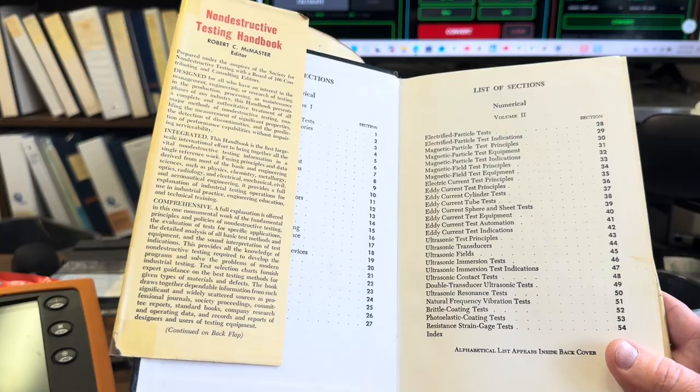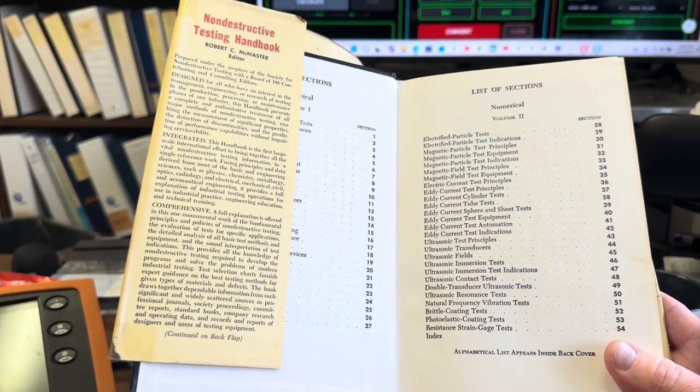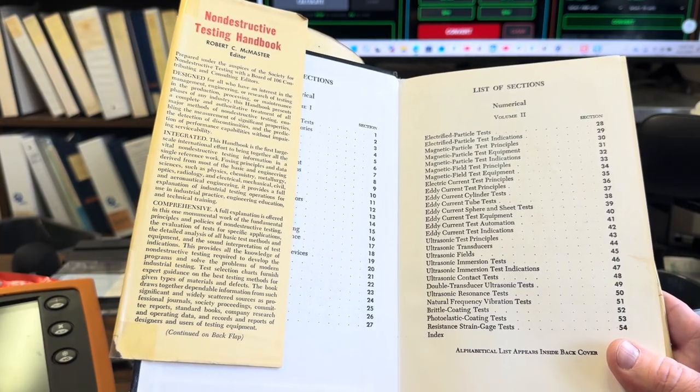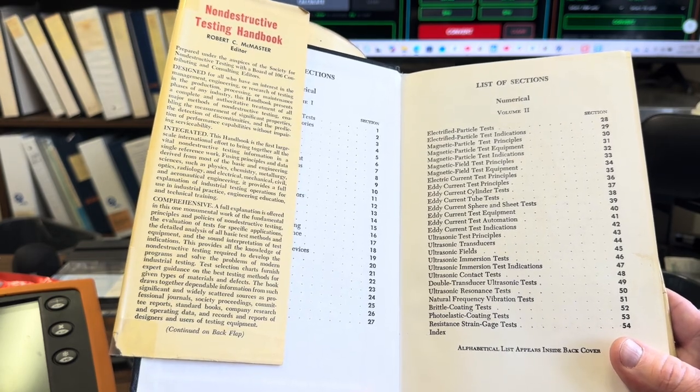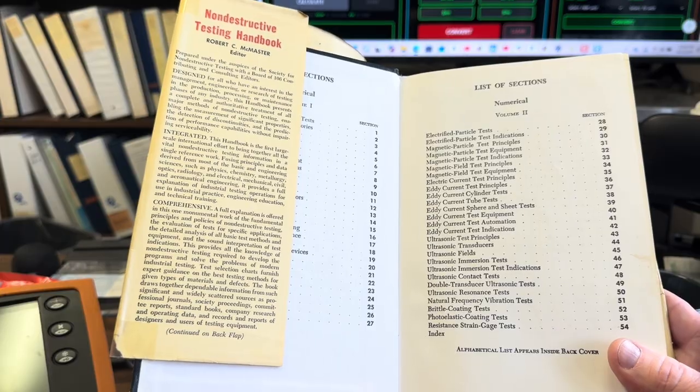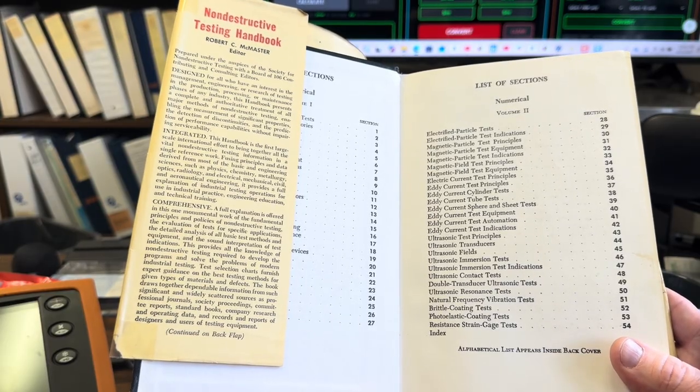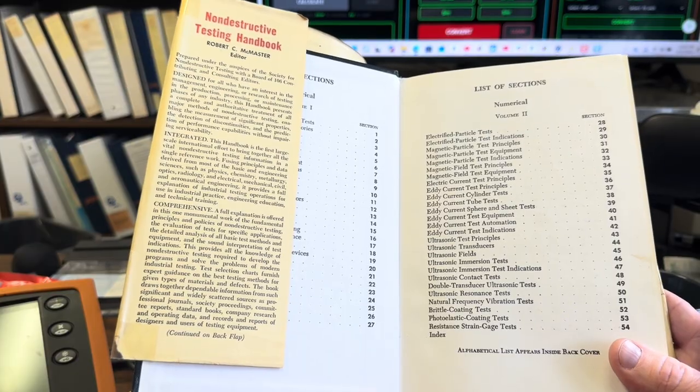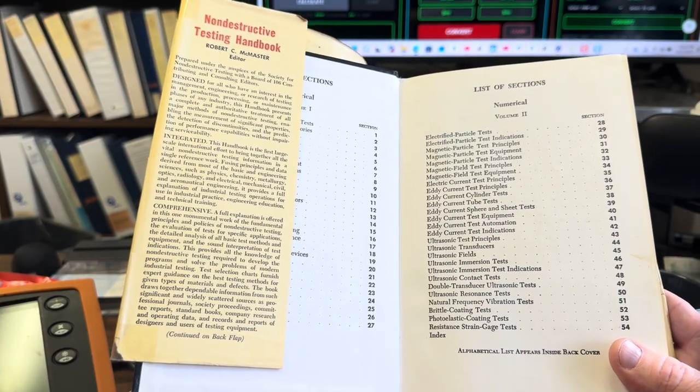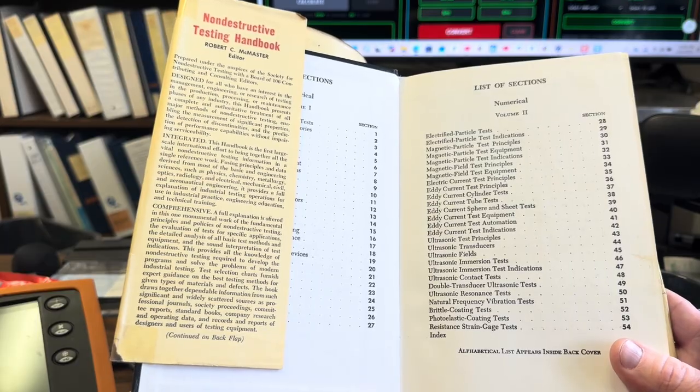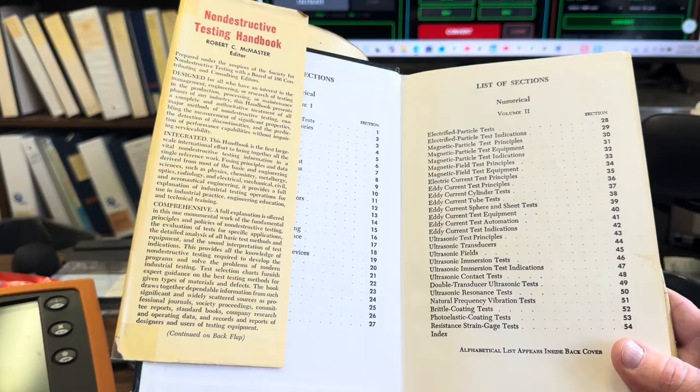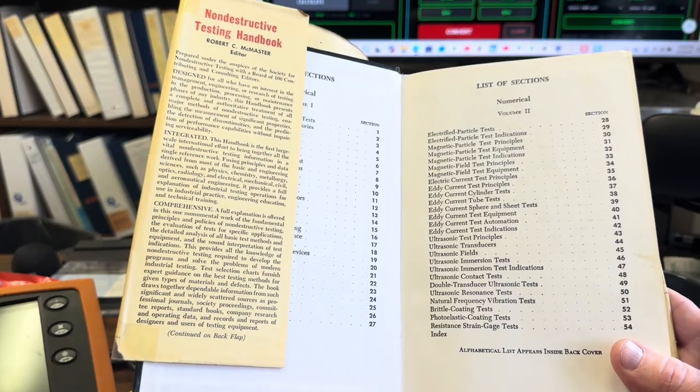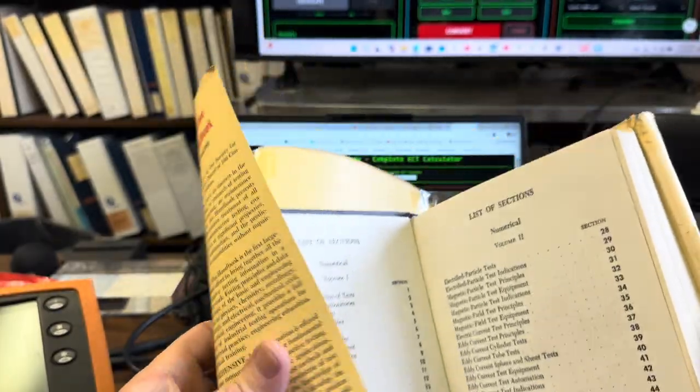This provides all the knowledge of non-destructive testing required to develop the programs and solve the problems of modern industrial testing. Test selection charts furnish expert guidance on the best testing methods for given types of materials and defects. This book draws together dependable information from such significant and widely scattered sources as professional journals, society meetings, committee reports, standard books, company research and operating data, and records and reports from designers and users of testing equipment.